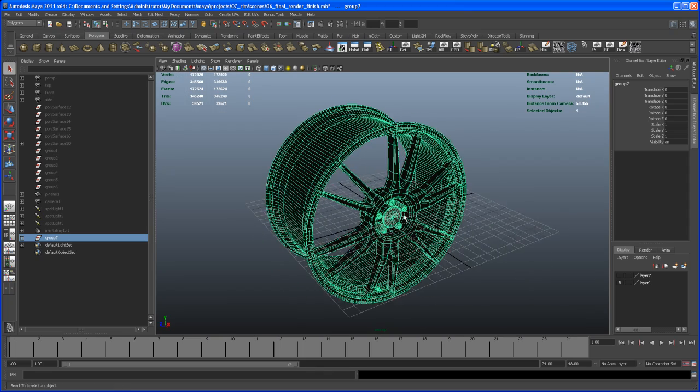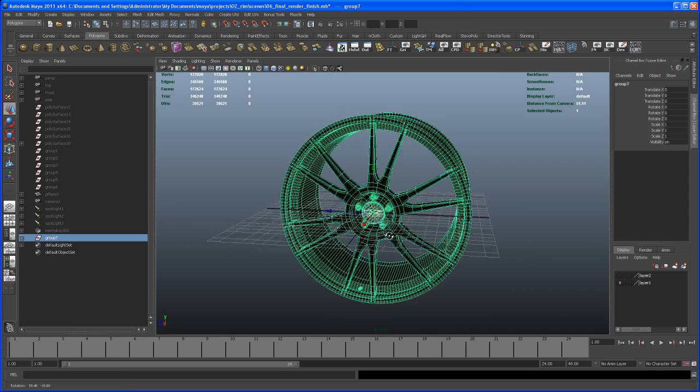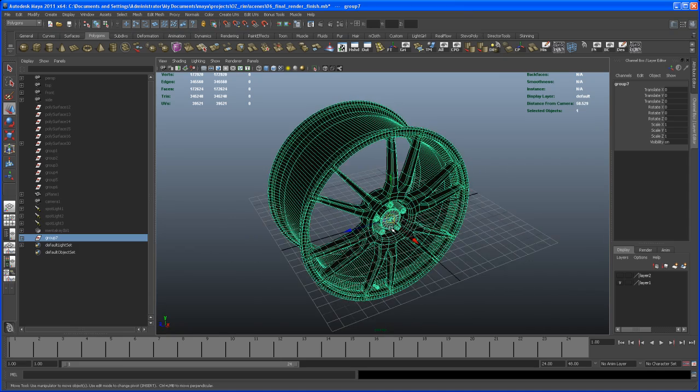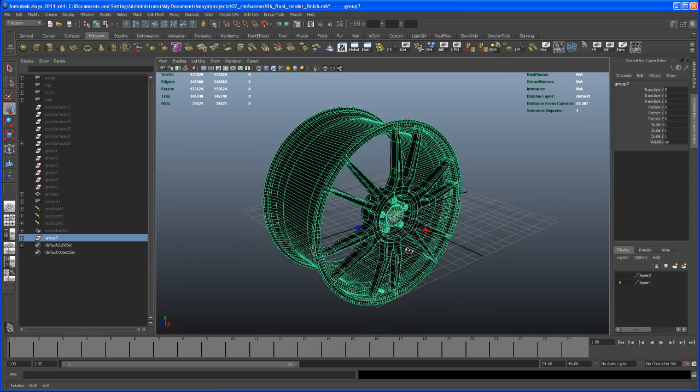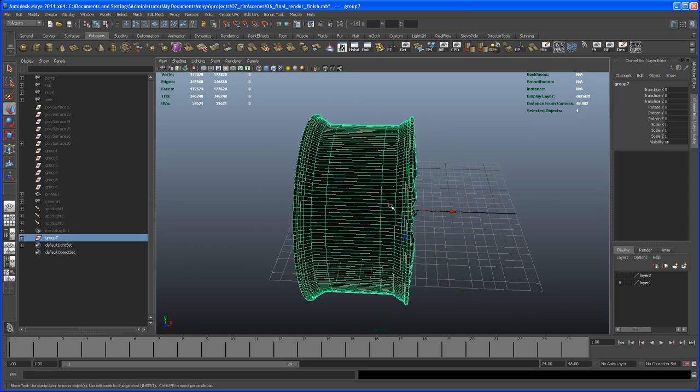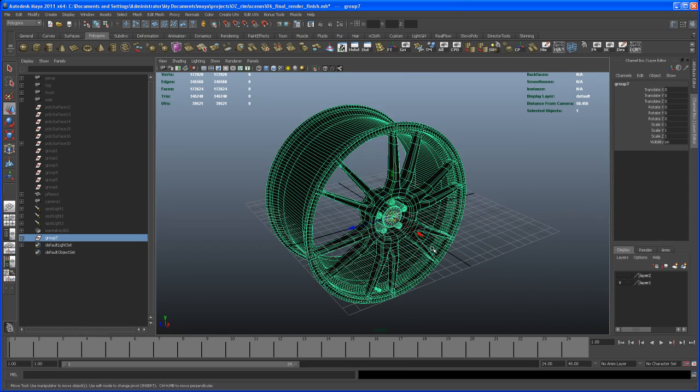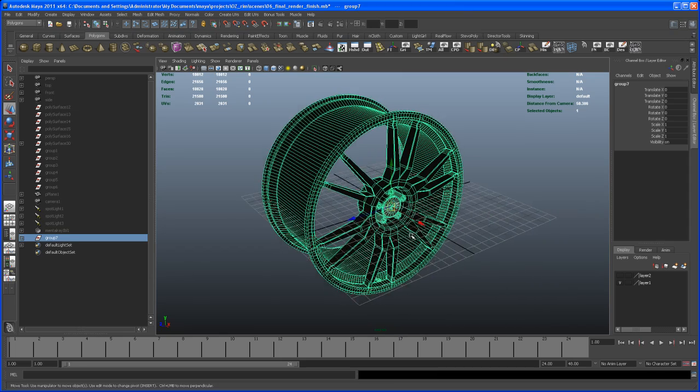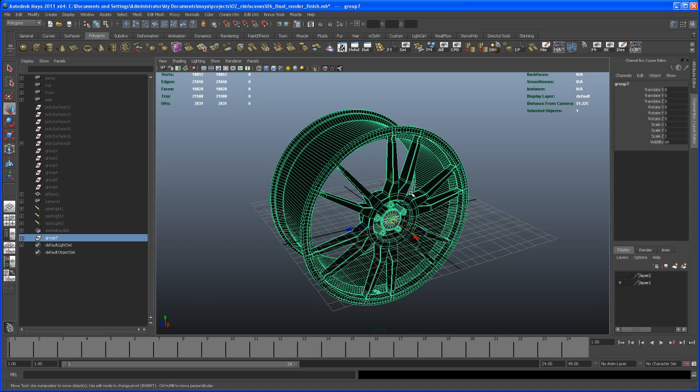Now if I hit W to go to the move tool, you see that the pivot of that group is sitting in the center of the grid. I want to move it to the center of the rim. First, hit 1 to go to low poly view. With all the geometry selected, delete the history.